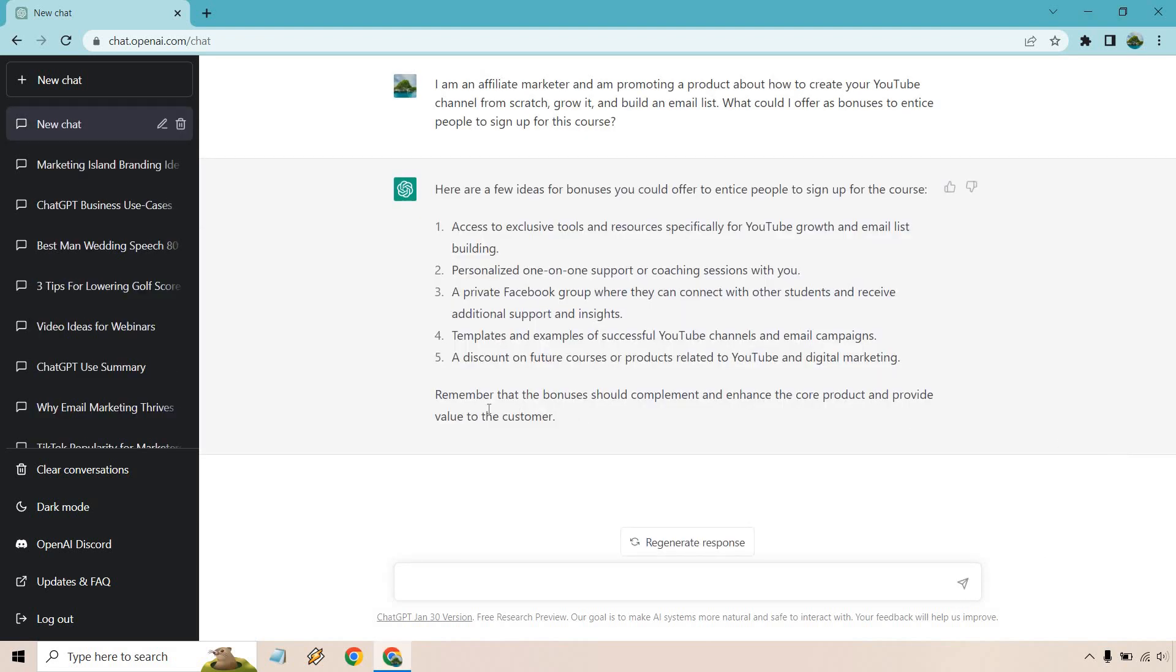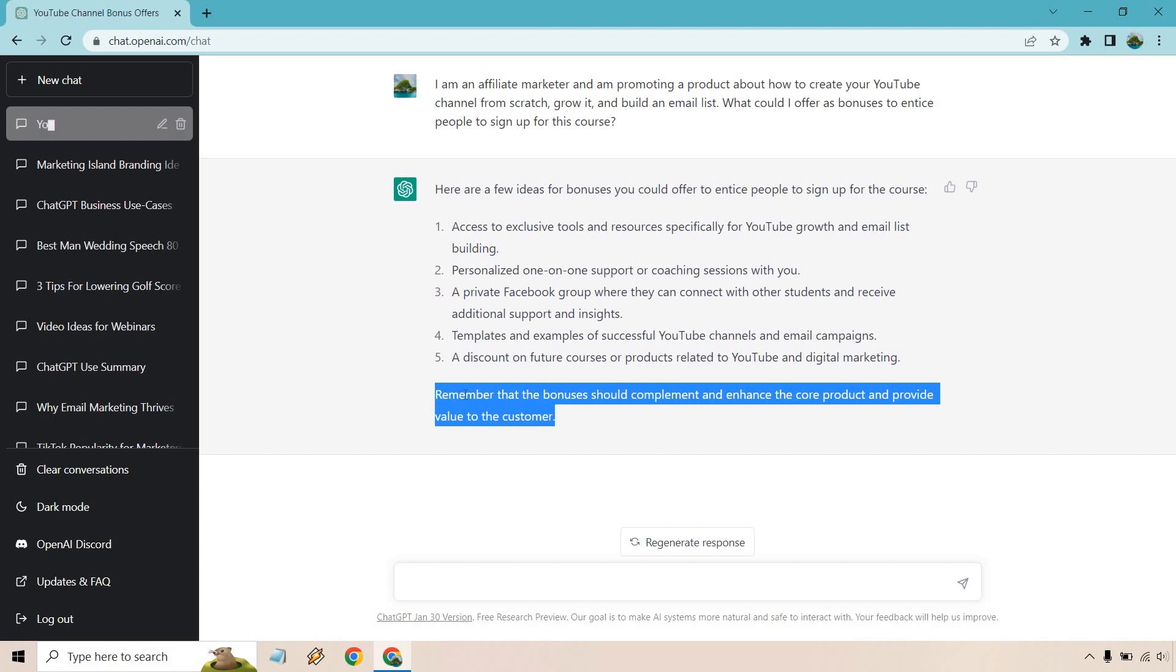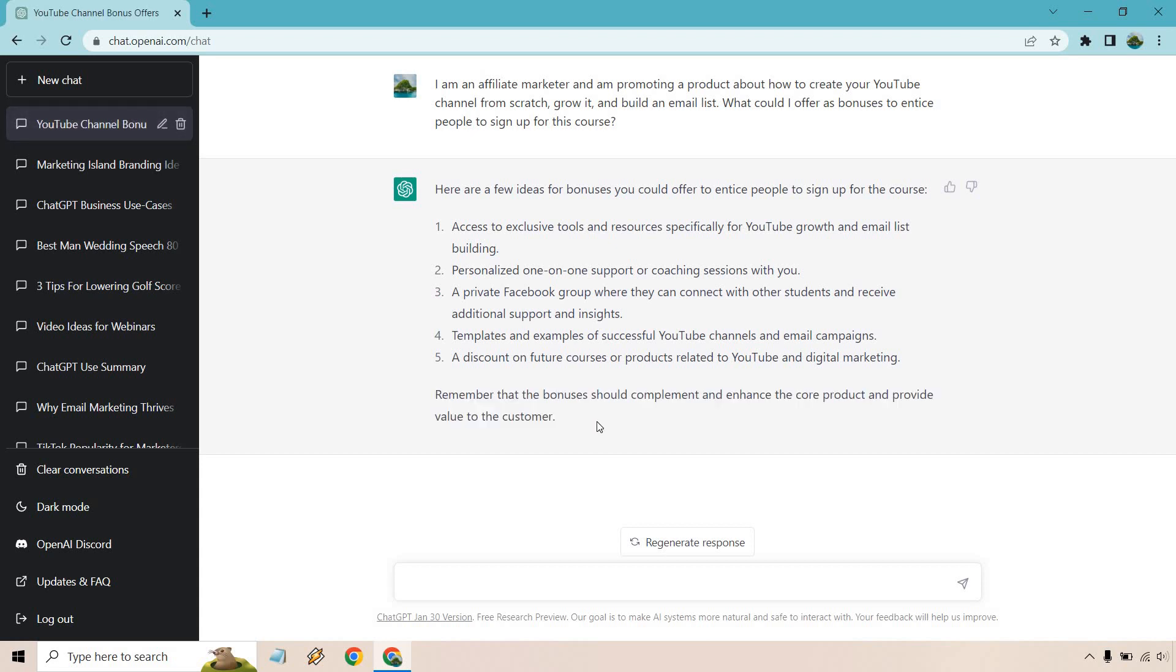All right. I like this last little section right here where it says remember that the bonuses should complement and enhance the core product and provide value to the customer. But anyway, access to exclusive tools and resources specifically for YouTube growth and email list building, personalized one-on-one support or coaching sessions with you, a private Facebook group, templates and examples of successful YouTube channels and email campaigns, a discount on future courses or products related to YouTube and digital marketing.